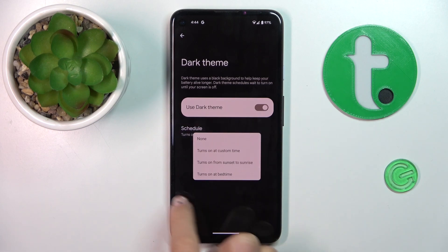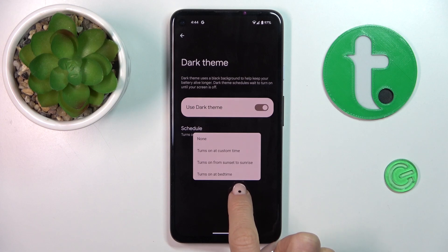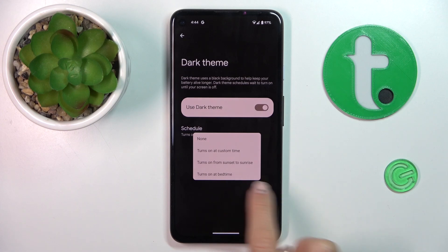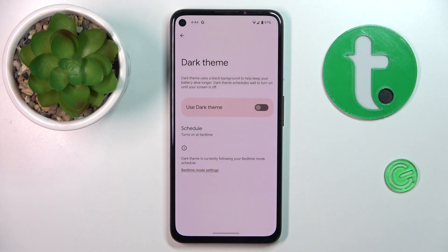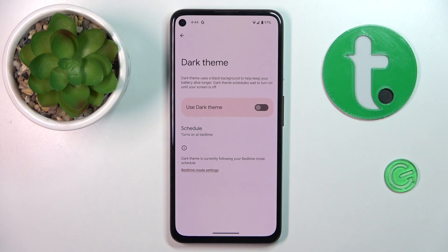Or you can click on 'Turns on at bedtime'. So once you've got the bedtime set, your device would switch into dark theme once that particular hour is on the clock.